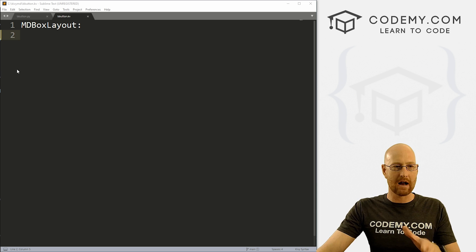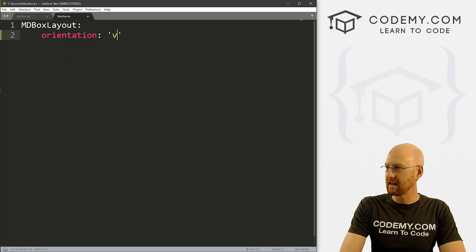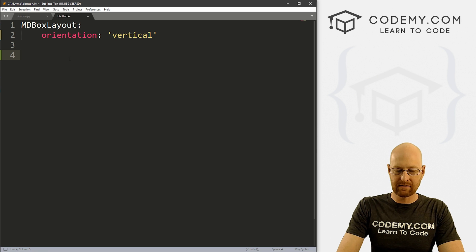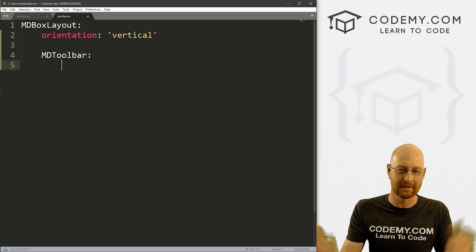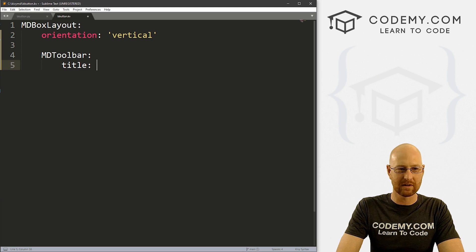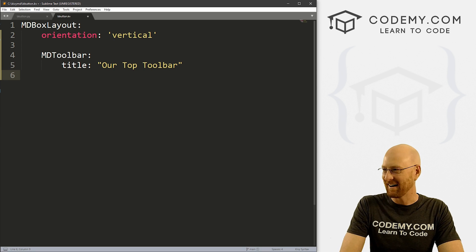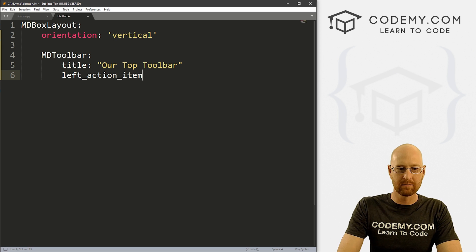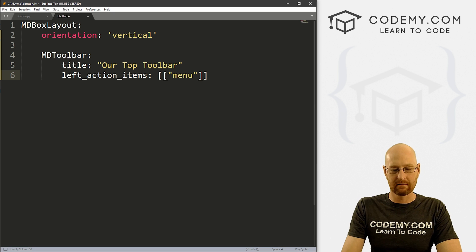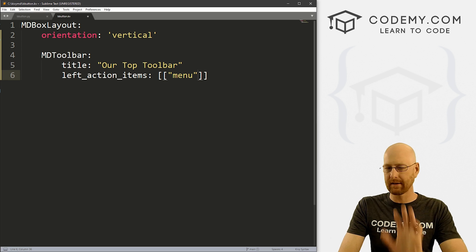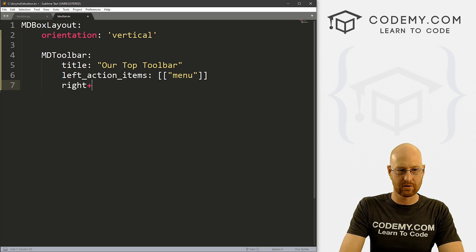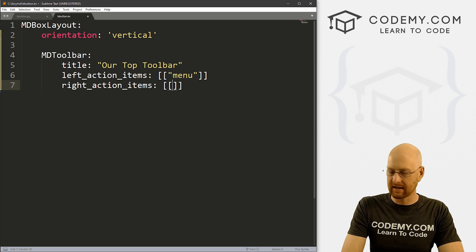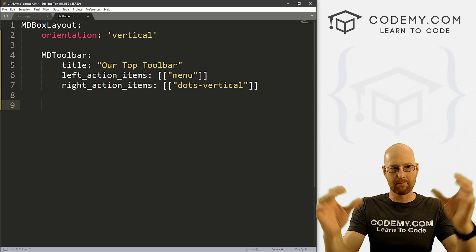So I'm going to set this as just a basic MDBoxLayout. And let's jump in. Now, before we work on the bottom thing, let's just add a couple of the top things here. First, let's go orientation and I want to set that to vertical. And then let's give this an MDToolbar. And we're just going to make a little fake top bar, it's not going to do anything just to make the app look a little nicer for this video. Now let's give this a left_action_items and let's set this equal to double brackets and let's just go menu. And same thing with the right_action_items, double brackets, and let's just give this a dots-vertical.